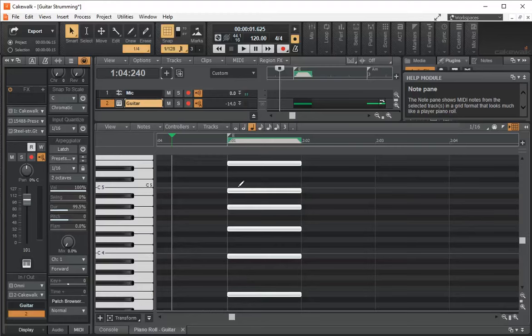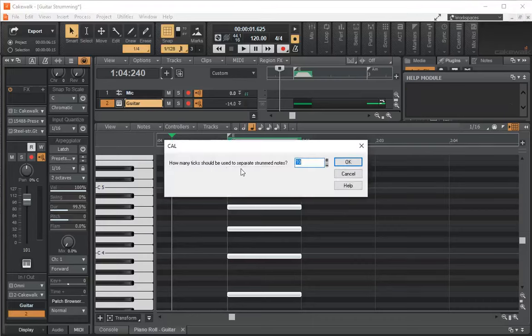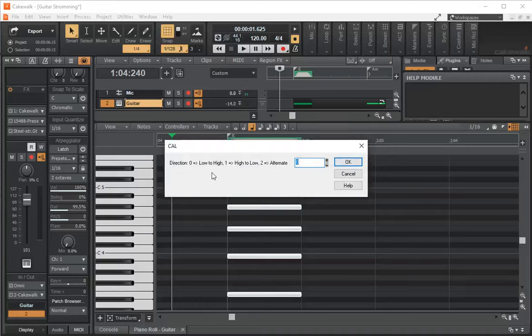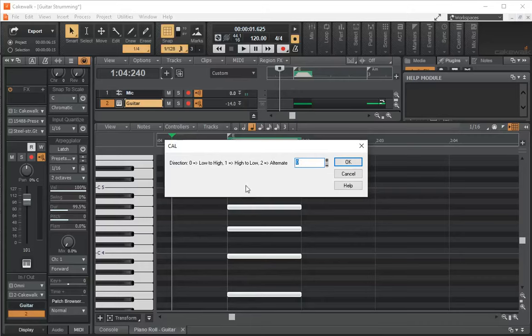Now when I press F2, it says how many ticks should be used to separate Strum notes. The default is 10. We saw that when we did 30, we got a nice strum. So I'm going to say 30. And then it's going to ask you which direction. If you have a number zero here, it's going to strum from the low note to the high. If you select one, it's going from a high note to a low, which is like a back stroke on a guitar. And two, it's going to alternate. So we're just going to do a one.